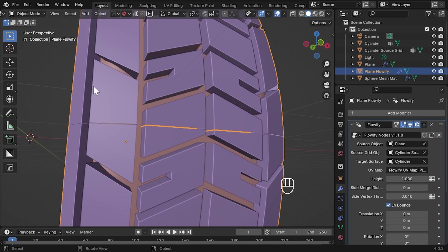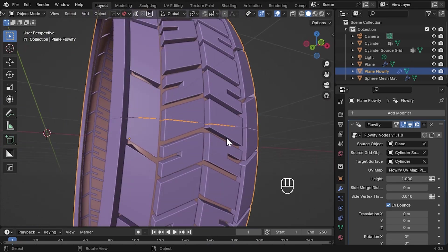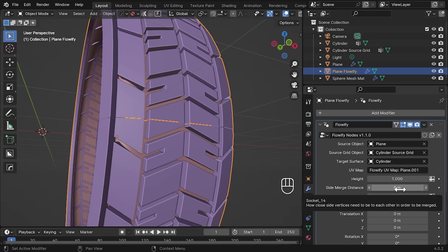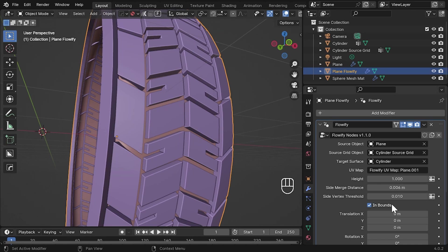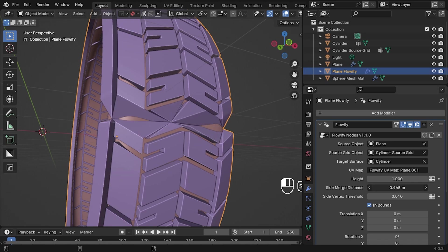You'll notice that there is a slight gap because the ends are not merged together. We can fix this by going to the Flowify modifier and looking at the parameter called the side merge distance. This can merge vertices on each side of the pattern so that they can be made seamless without affecting other vertices. By increasing this parameter, you should see the vertices merge together. Continuing to increase this parameter will make this effect more obvious.